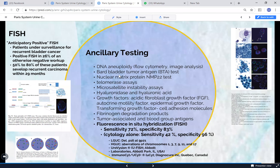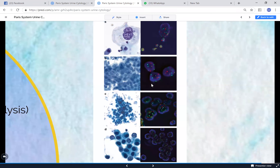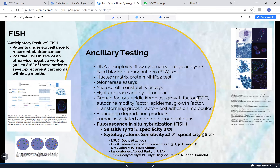Regarding ancillary testing, FISH: statistics show that positive FISH occurs in about 26% of patients who otherwise have negative cytology. Of those patients with positive FISH, 50 to 80 percent will develop recurrent urothelial carcinoma. UroVysion tests chromosomal abnormalities - for low grade it looks for deletion of p16; for high grade it looks for chromosomes 3, 7, and 17.